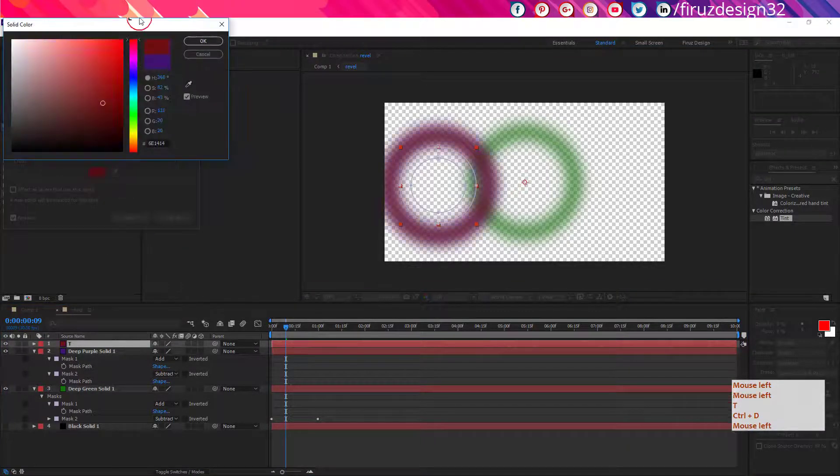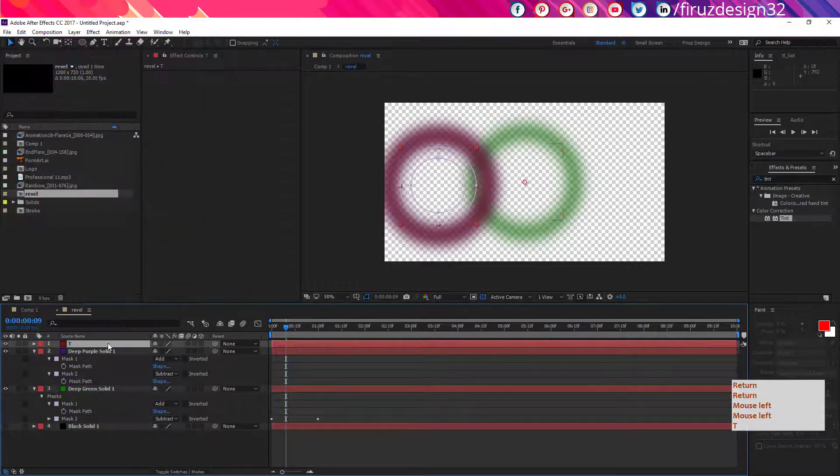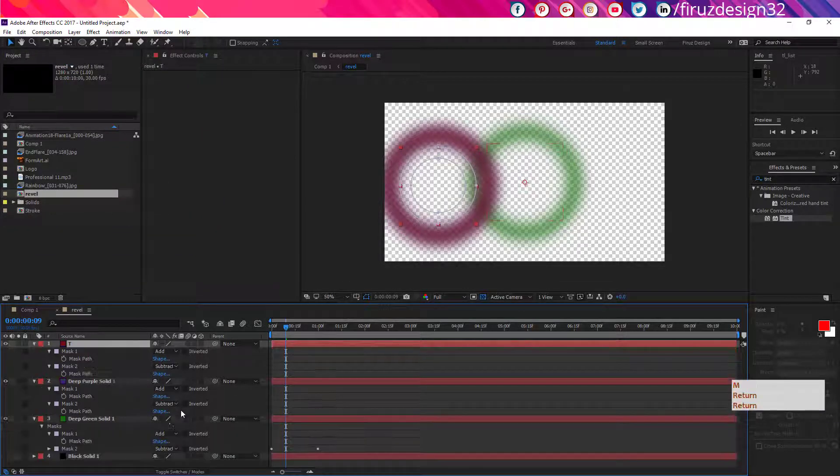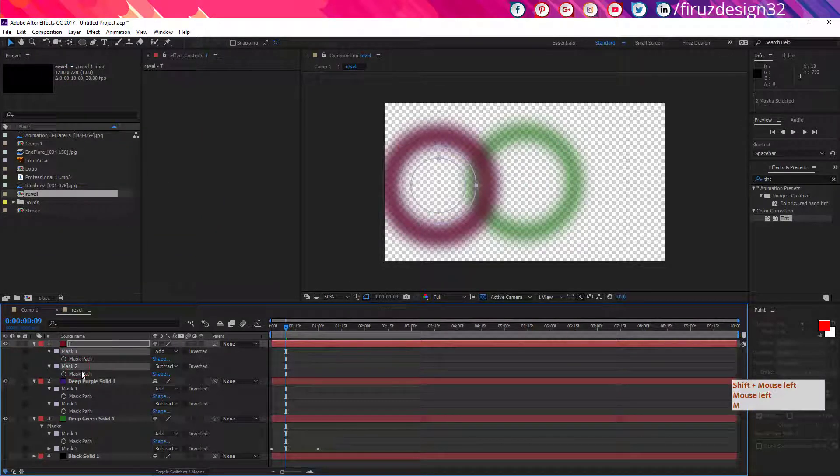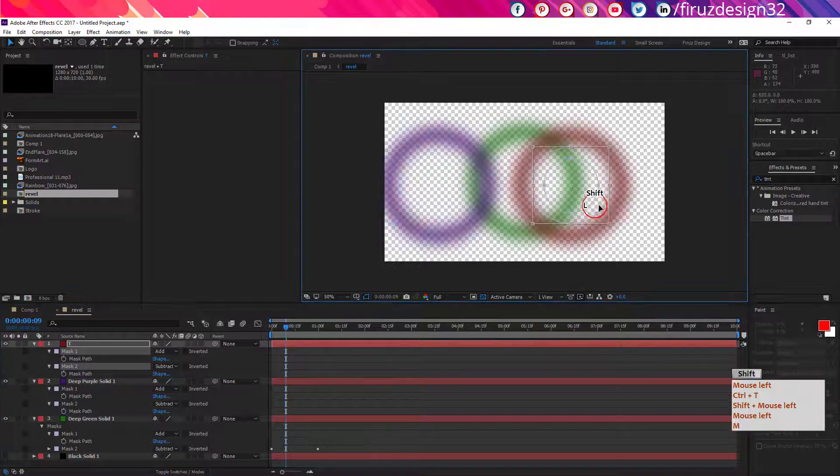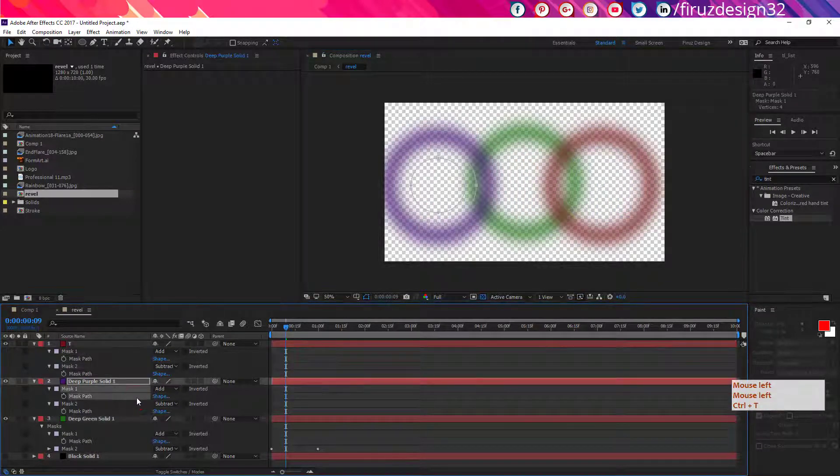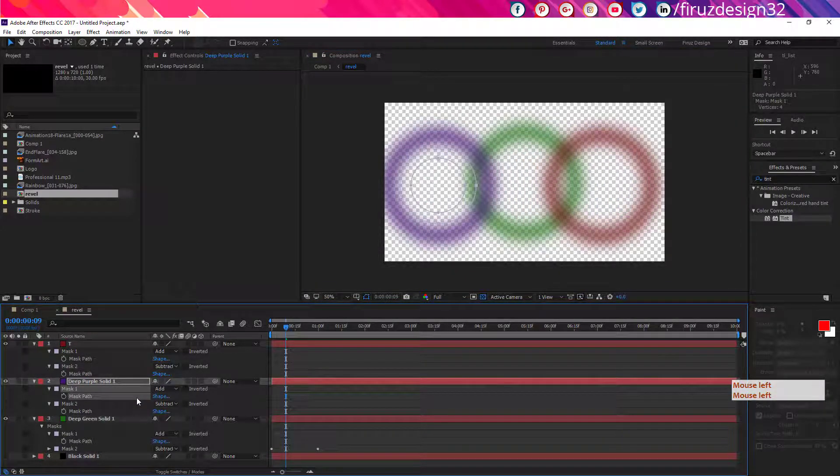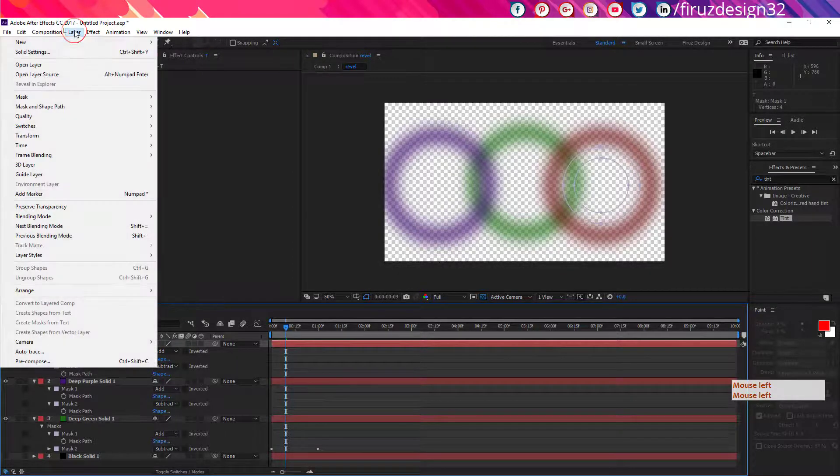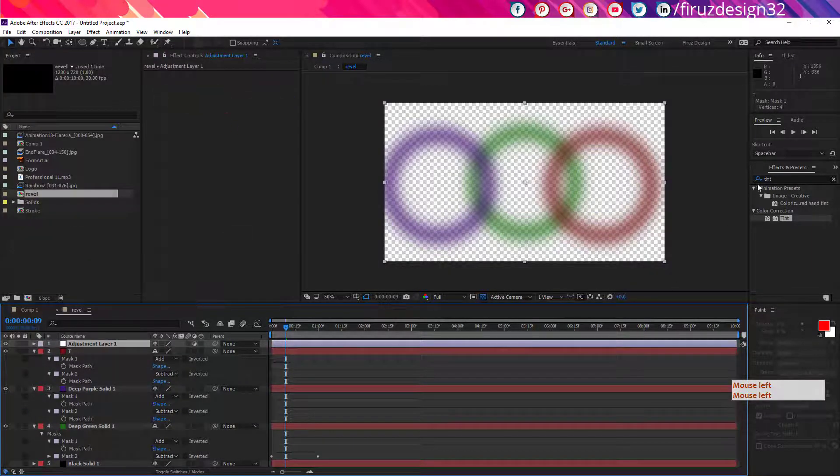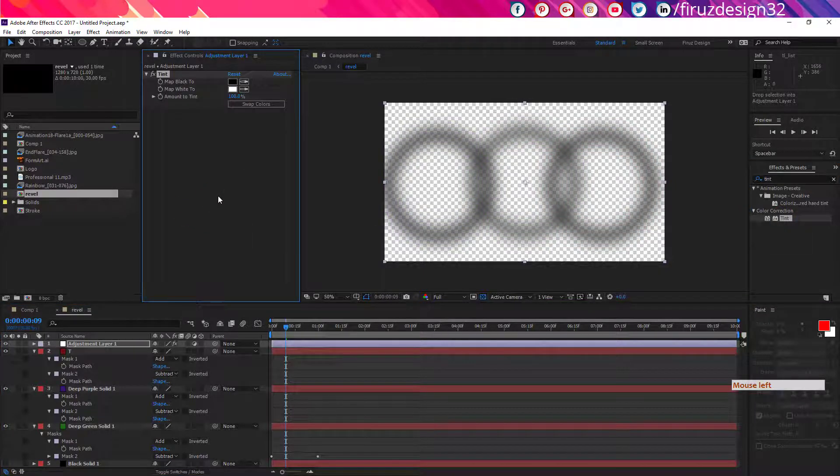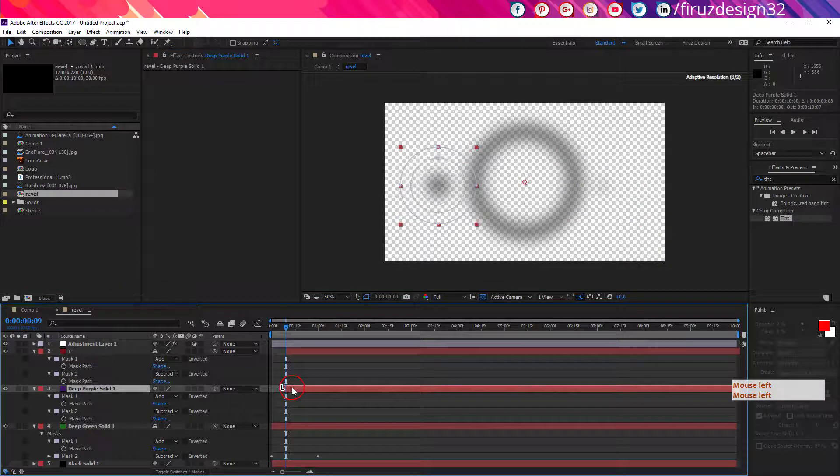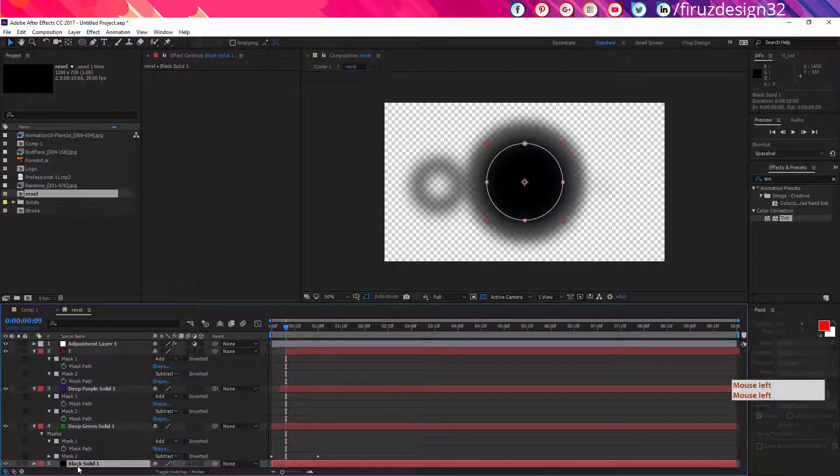Again duplicate the layer and change its color. Reveal the mask by pressing M. Select all those masks and press Ctrl T and move them to another corner of the composition.